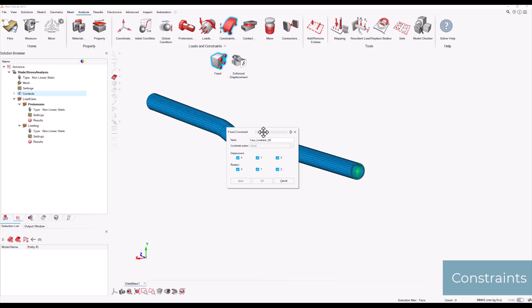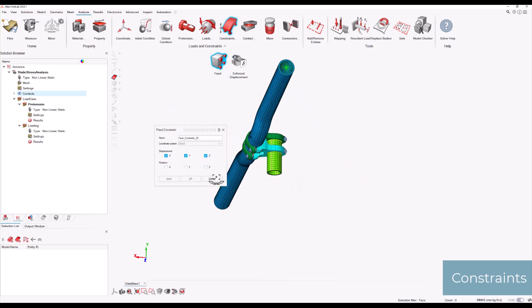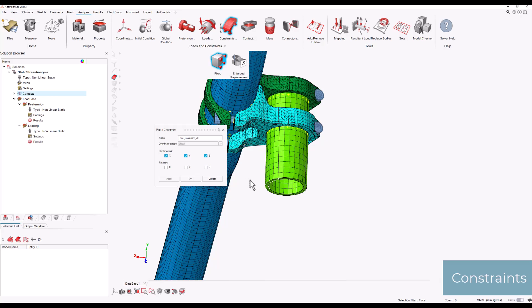In the current load case, constraints are applied by fixing the bottom of the shaft in the X, Y, and Z directions. Next, navigate to the Load section, select Pretension, and apply a pretension load of 2000N to the model.